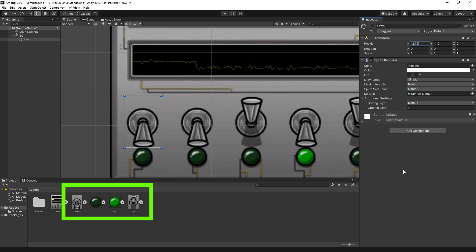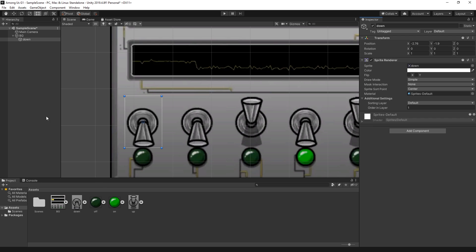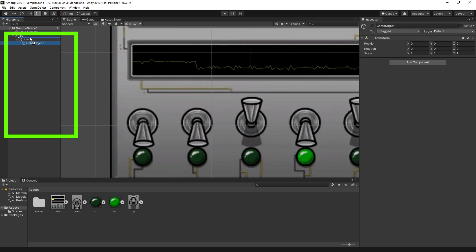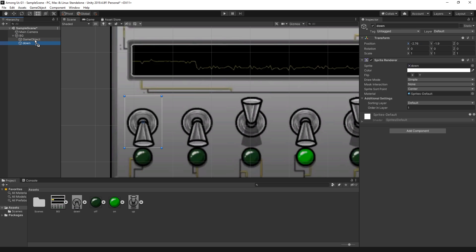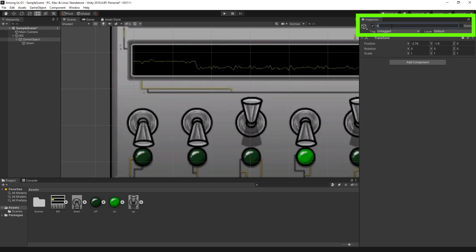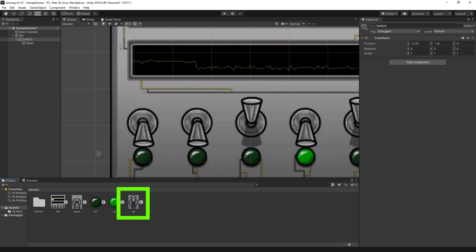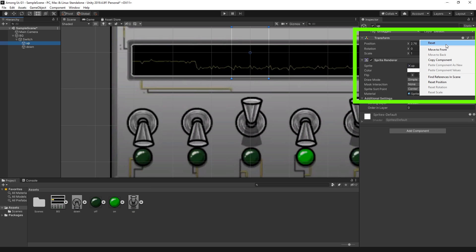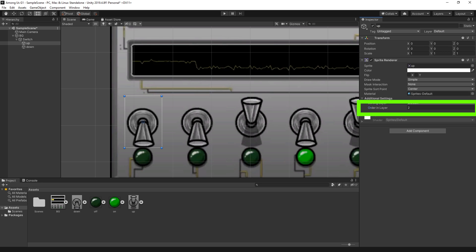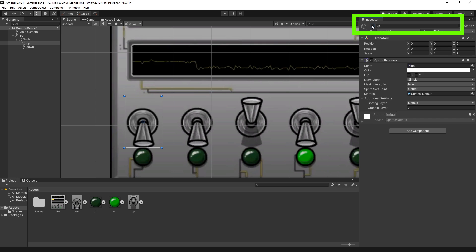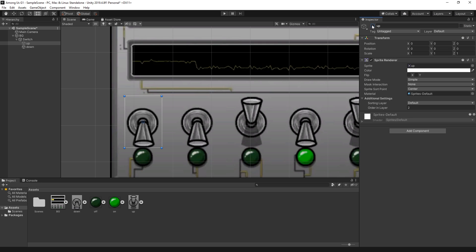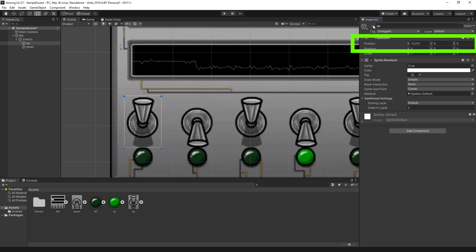Now I want to group all the parts of the switch — the down switch, the up switch, and the on and off. I'll create an empty game object and position the down object inside it. Make sure the down object is positioned at 0, 0, and I'll rename the newly created game object to 'switch'. Now I can add the up image into the switch object, reset the transform so positions are at 0, 0, and set order in layer to 2 so it's above the down switch at all times. The idea for toggling the switch is to change the active state of the game object — if the up object is turned off, we see the down object; if turned back on, we see the up position. I shifted the up object slightly to align both images perfectly.